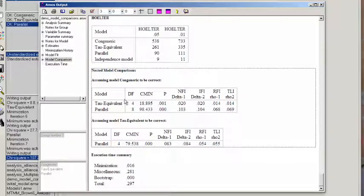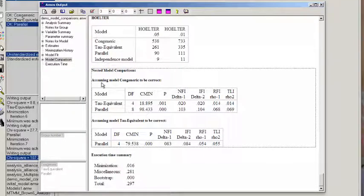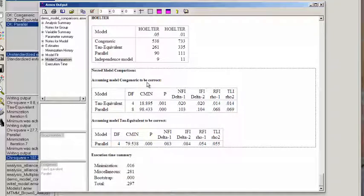And what it does is it'll make a comparison first assuming the congeneric model to be correct. In other words, the most unrestricted model to be correct.